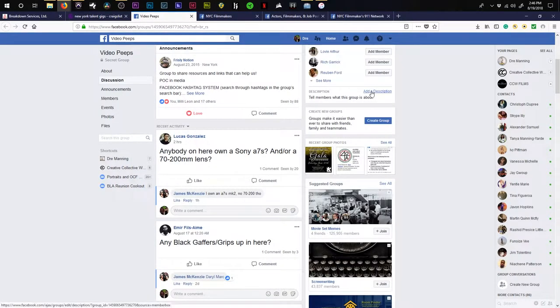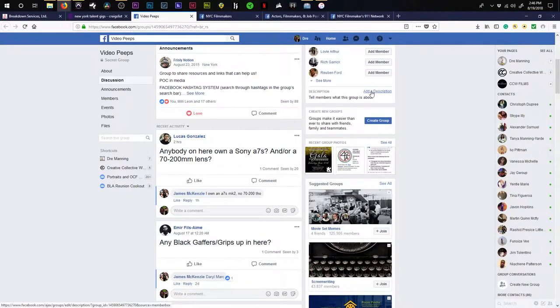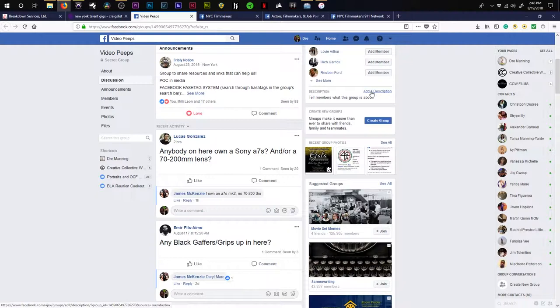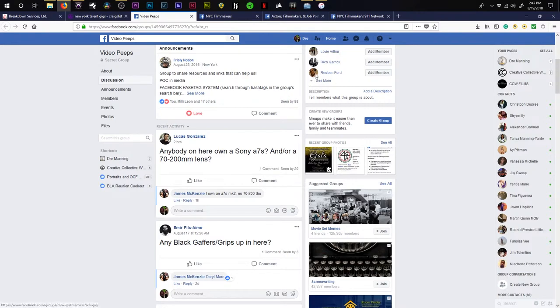In these groups, you can find many different things such as people looking for job opportunities, people posting job opportunities, equipment, actors, actresses, etc. Utilize Facebook and all of its groups to the best of your ability because all of the people that you need are right there. Just about every person or role you would need for your crew can be found inside one of these groups.